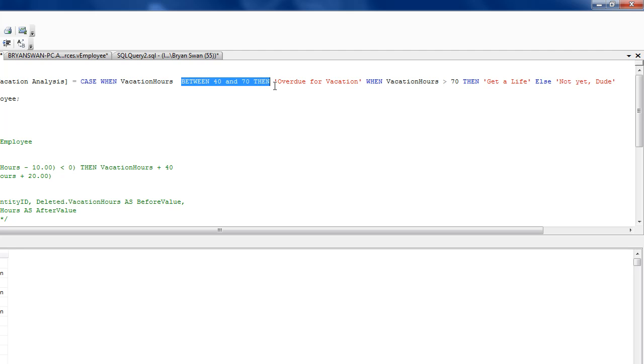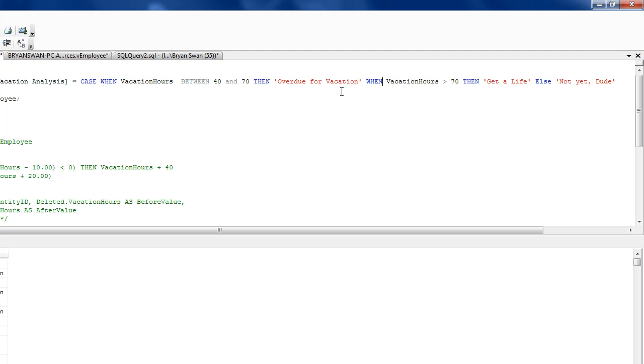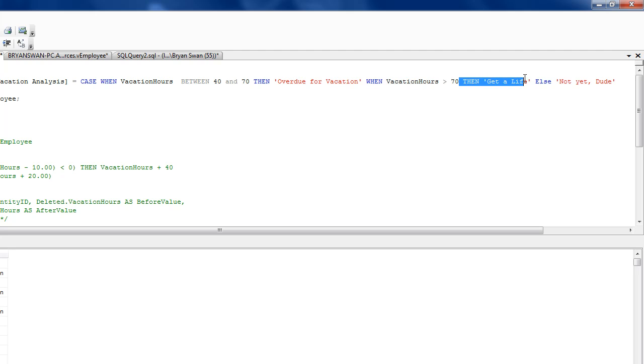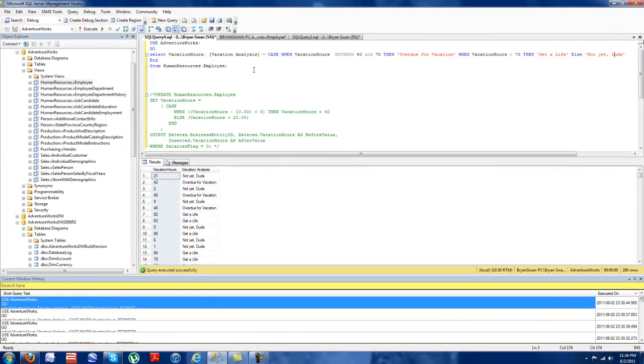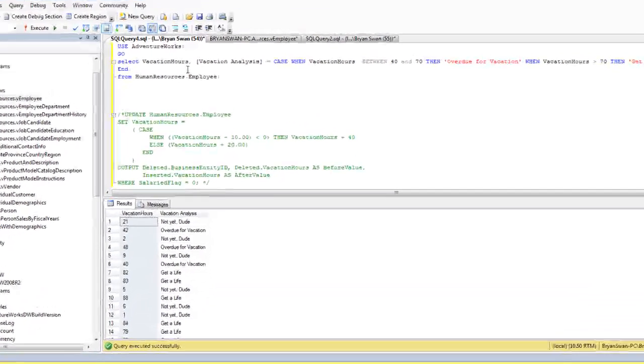So here, then, single quotation, overdue for vacation. And then we have when, you just keep on adding when statements. And SQL server allows for 10 nested case statements. And then we have one final one, get a life, else, which is how they always have to end, not yet to, and they always have to end with the word end.